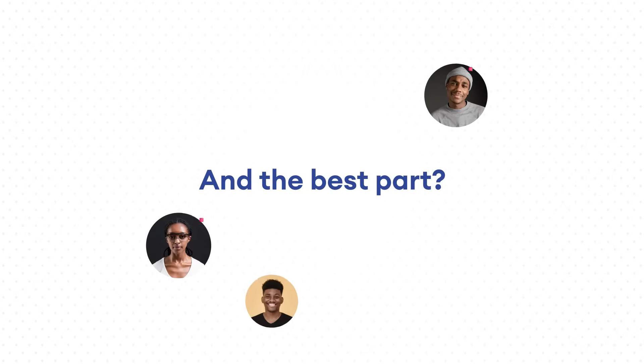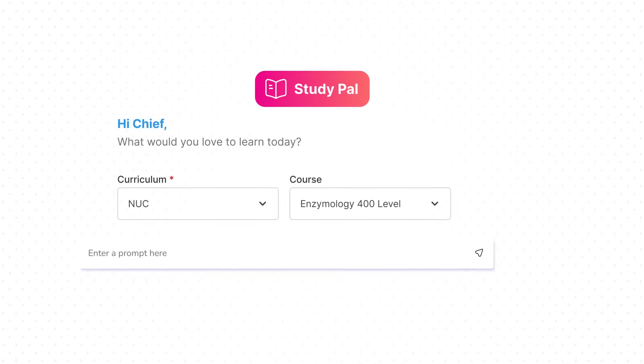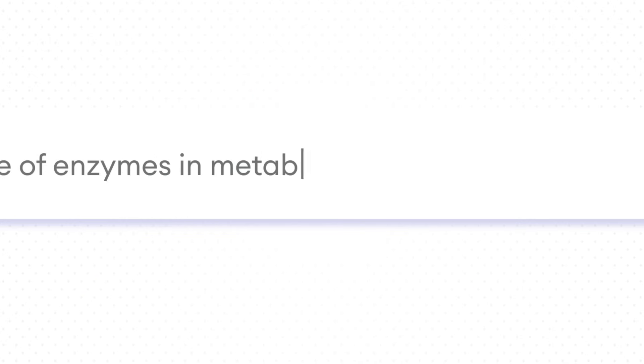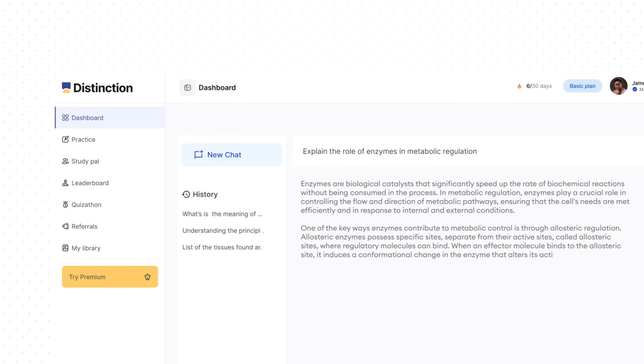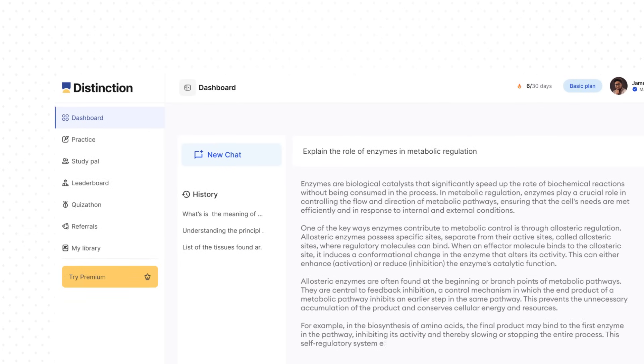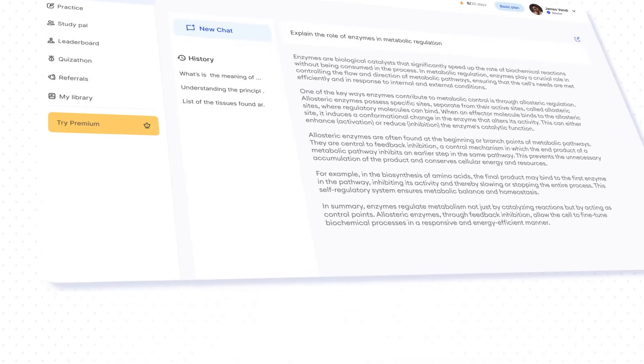Each student gets a study pal—your personalized AI tutor that explains hard topics, adapts to your pace, and answers your questions in a way you'll understand.